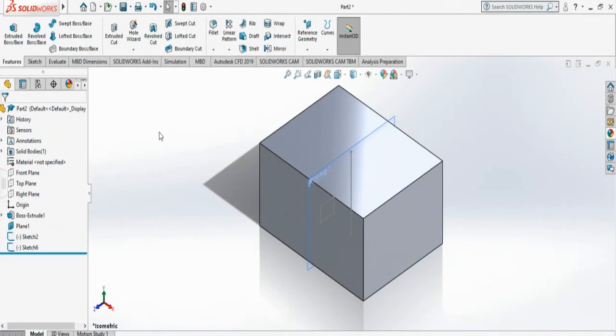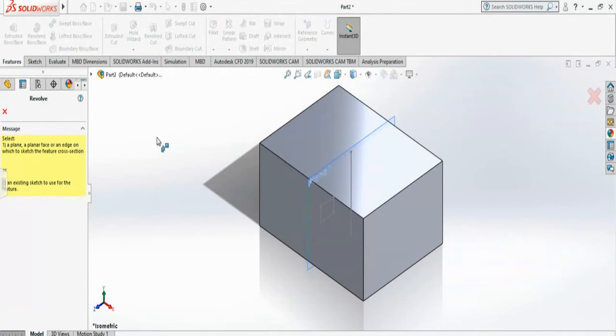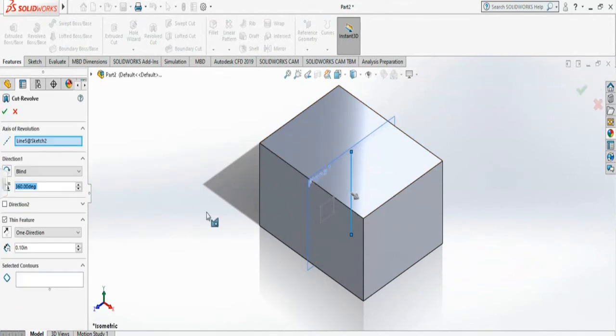So now I am selecting the Revolve Cut. It is asking for a planar face or an edge. So I am selecting my axis of rotation. And you see it is selected here.